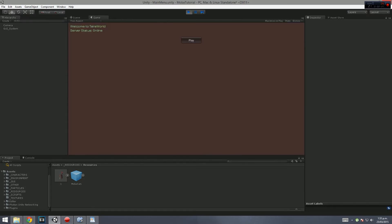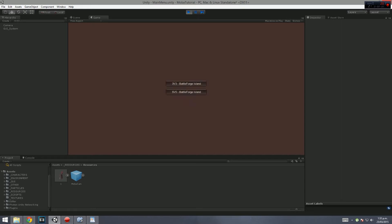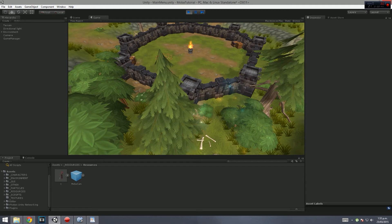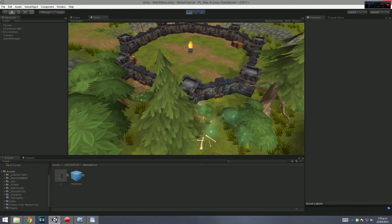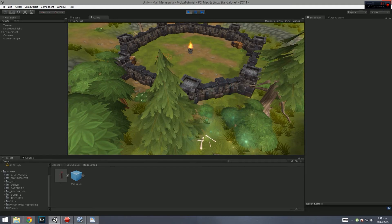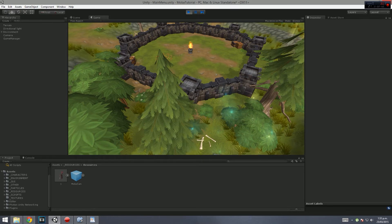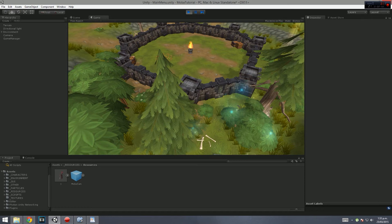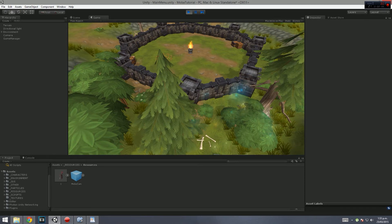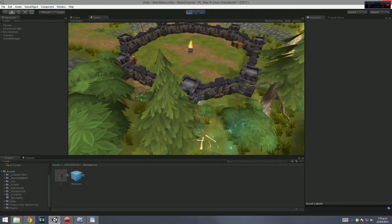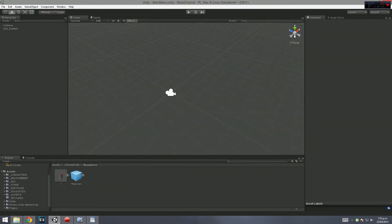This is how it looks. If I click play, we're on this red background with 'Welcome to Tater World' as the message of the day and service status is online. We click play, connecting to server, then we select which one we want. I'll go 3v3 at Battleforge Island. I know my naming conventions aren't that great, but then we get into this scene. Once we get into the scene, we're going to have champion select.